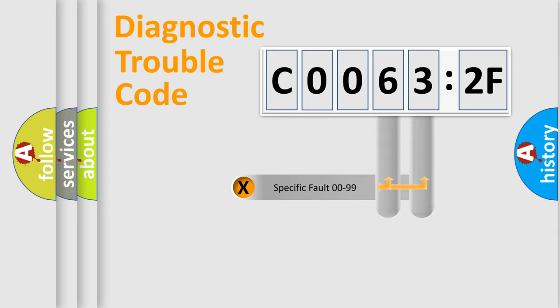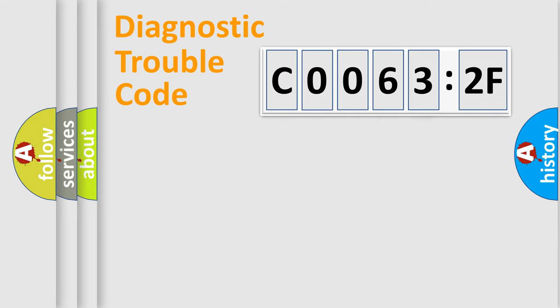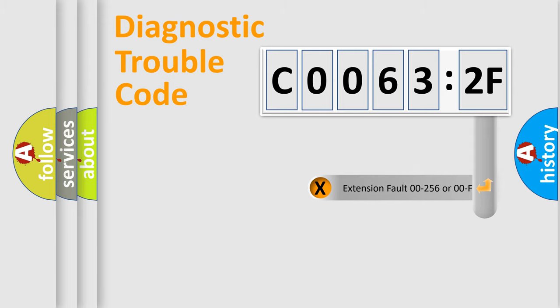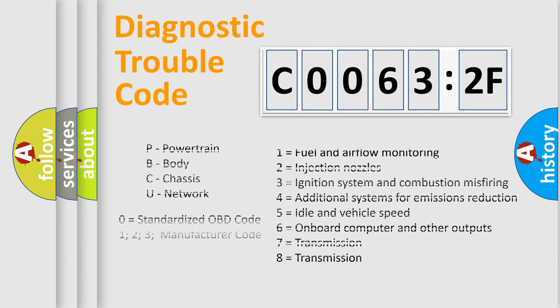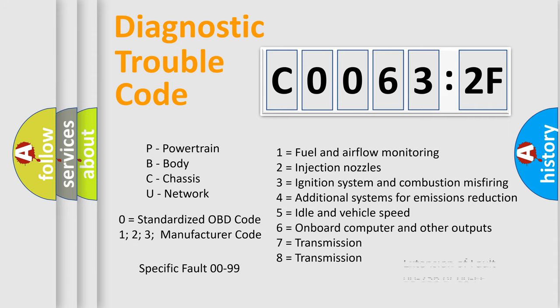Only the last two characters define the specific fault of the group. The add-on to the error code serves to specify the status in more detail. For example, a short to the ground. Let's not forget that such a division is valid only if the second character code is expressed by the number 0.